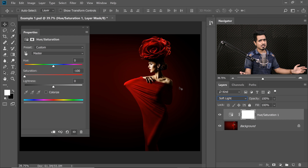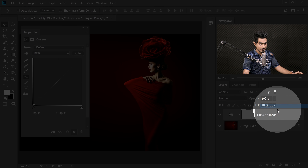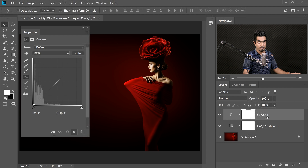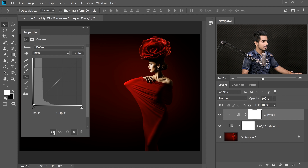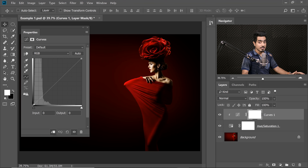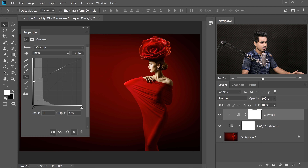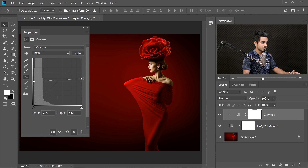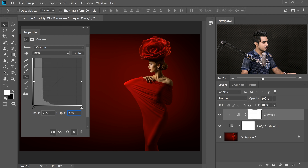Curves is my favorite adjustment layer — nothing goes without Curves. Click on the Adjustment Layer icon and then choose Curves. Here's an important step: click on the Create Clipping Mask button right over there. It affects only the Hue Saturation Adjustment Layer. Take the point on the extreme left to the middle — make sure the right-hand side output is 128. Take the extreme right point to the middle as well, or simply type in 128 in the output.